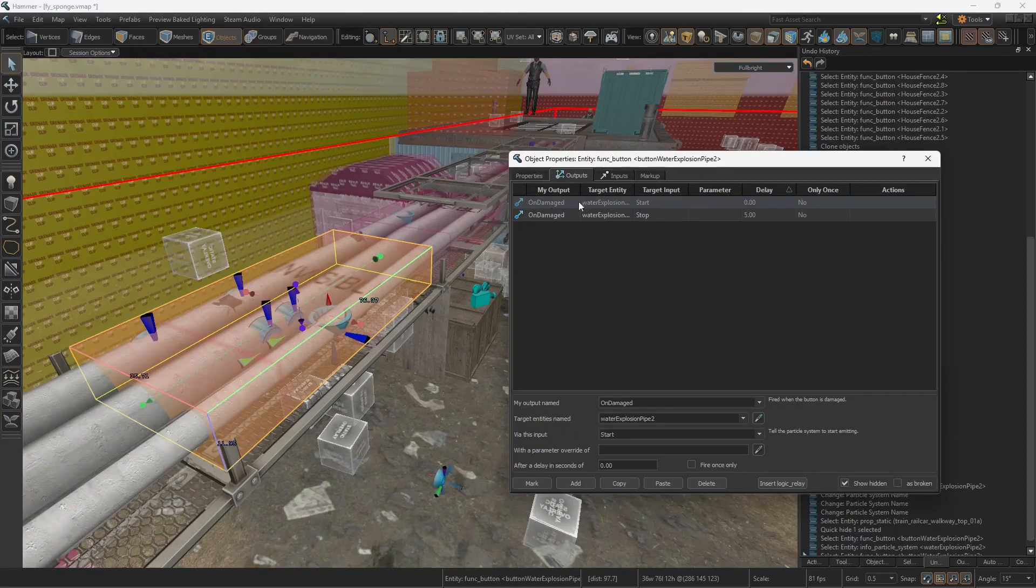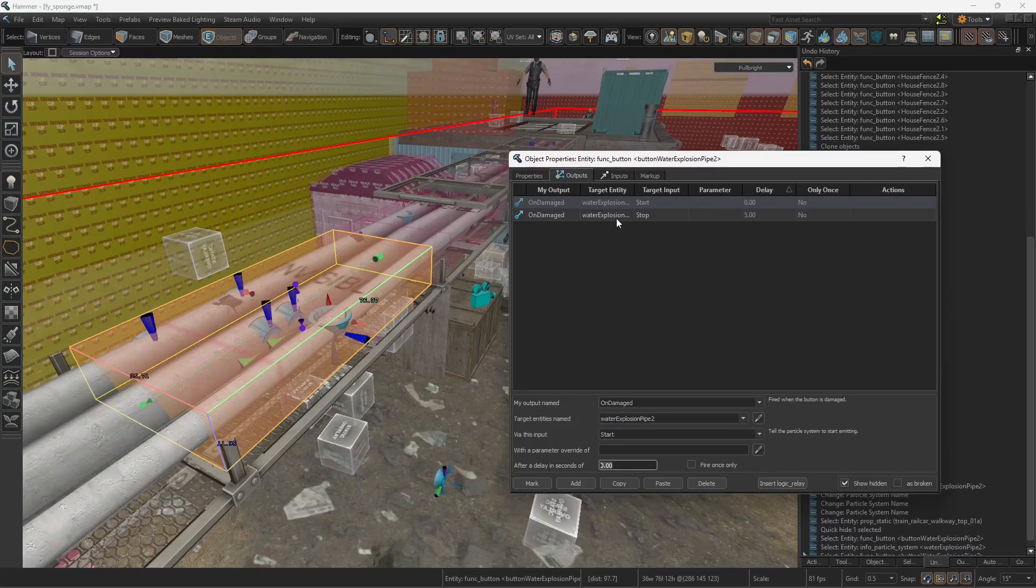In your button you're gonna select on damage, you're gonna target that entity, that particle, via this input, Start.